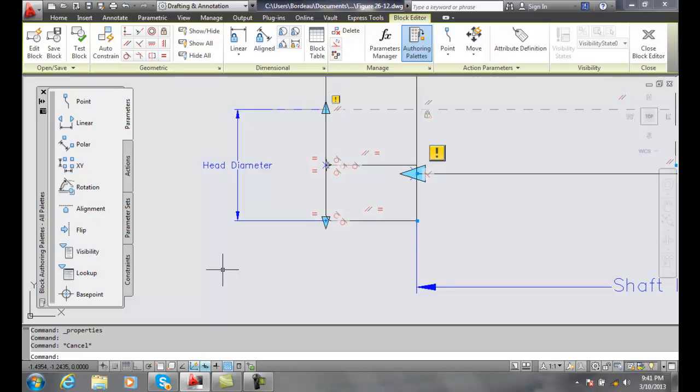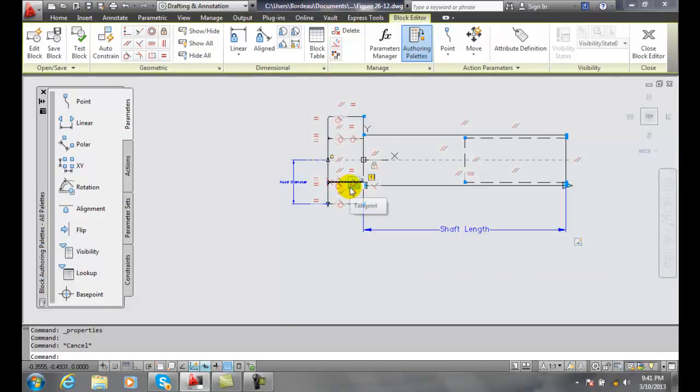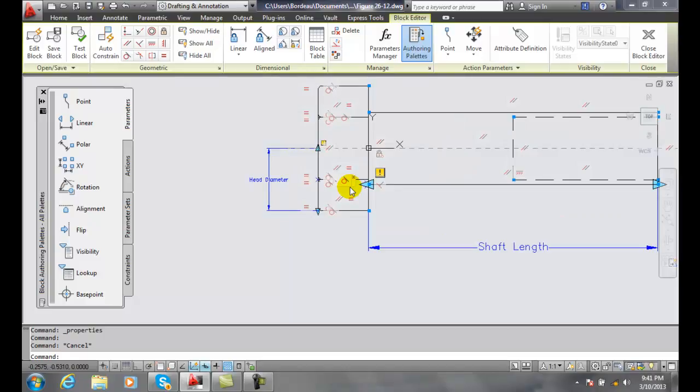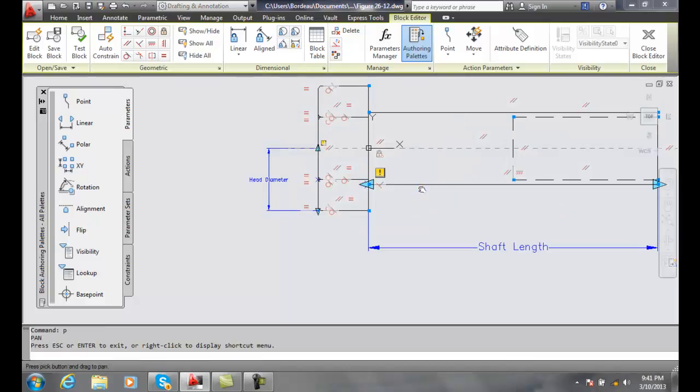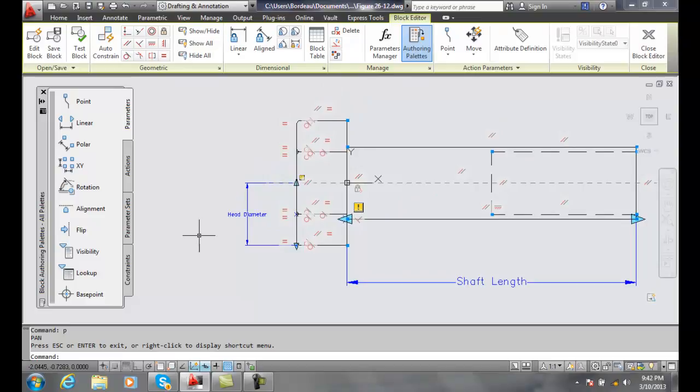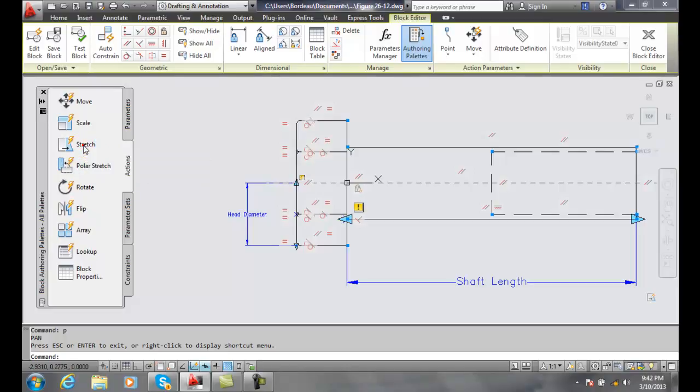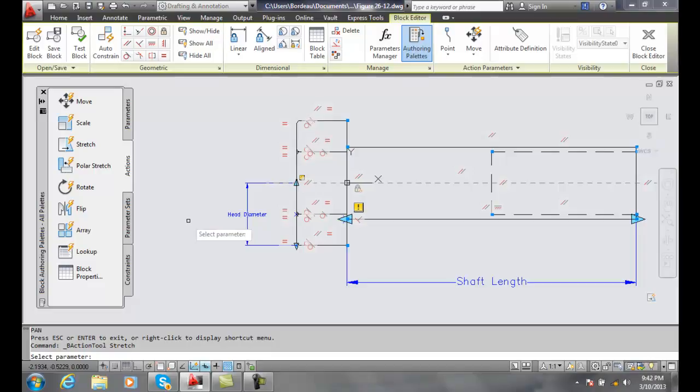And I hit escape and what we want to do is we want to stretch this option, now let me make this a little bit, there we go. And so what I want to do now is go up and add a stretching action so first thing I want to do is to select the parameter which is my head diameter.